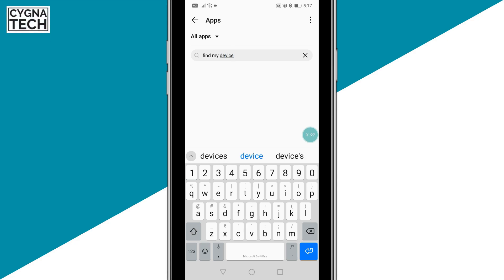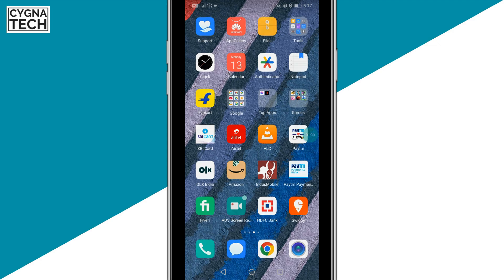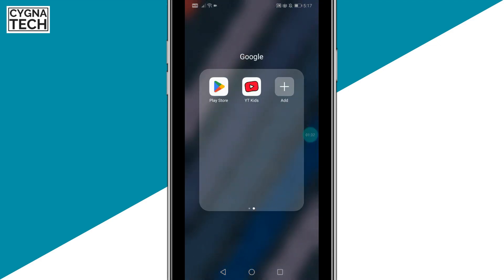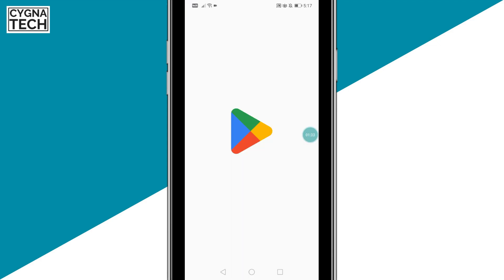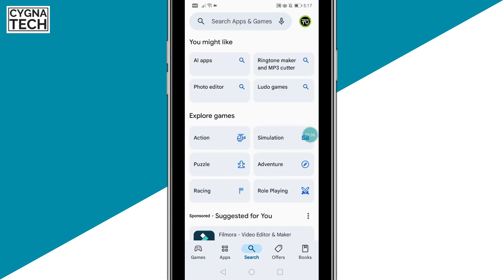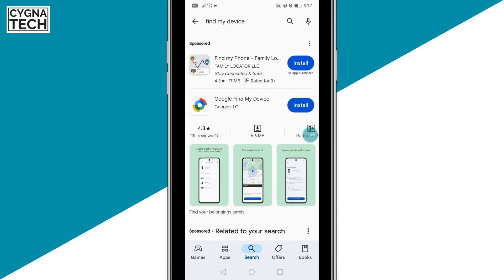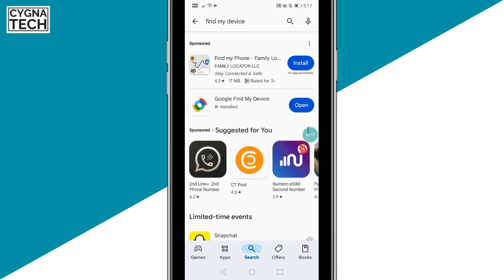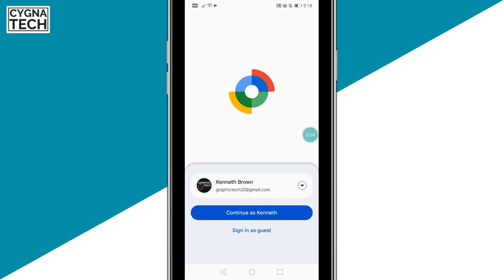I do not have it pre-installed on my phone, so let's go to the Play Store and look for Find My Device. Once you do a search, you can see the option to install it. Click on Install, and after the application is installed, open it.